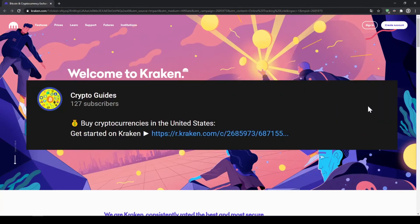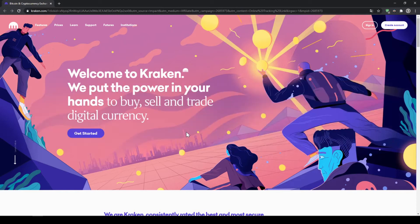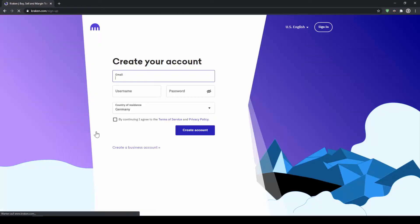To get started simply go down to the video description, click on the link and you will end up at exactly this page so you can follow all the steps perfectly. Once you are here let's click on get started.